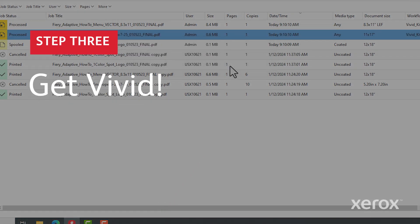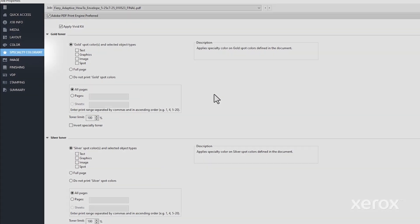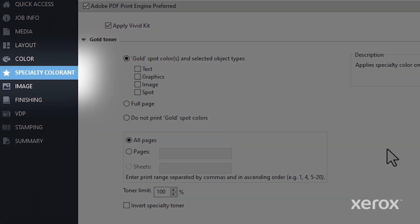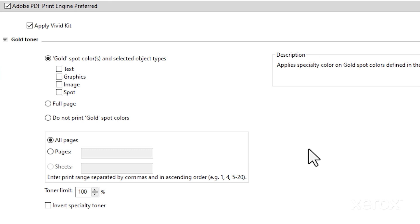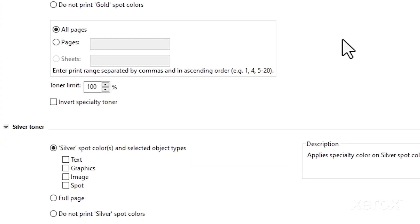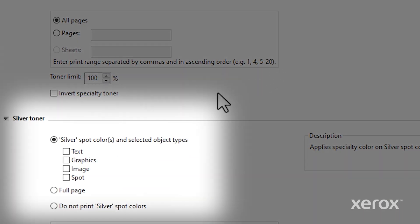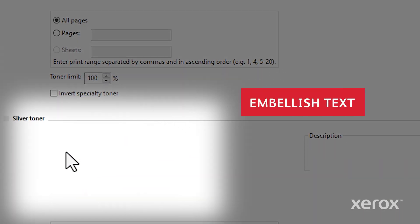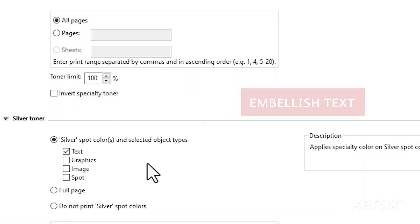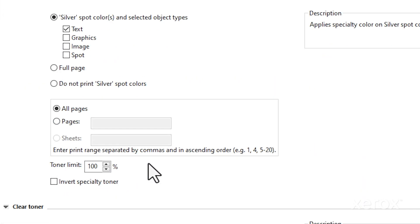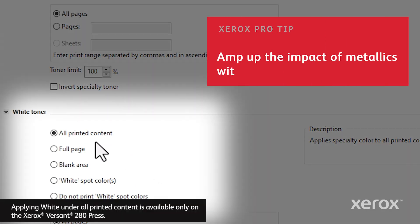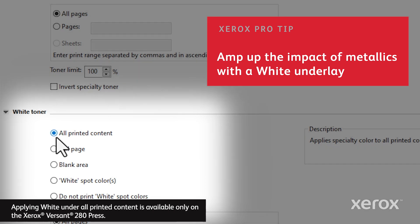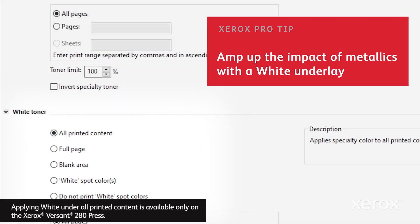Now you're ready to embellish. Let's start with this envelope. The specialty colorant tab is where the magic happens. You can transform the return address from simple to stunning in just a few clicks. We'll select silver and apply it to the return address text. Running white under all printed elements will make the silver pop even more.